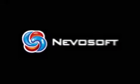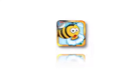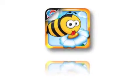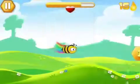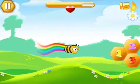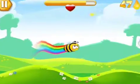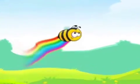Nevosoft introduces Bee Story 1.1 for iOS. This original arcade game features a charming bee as the main character.